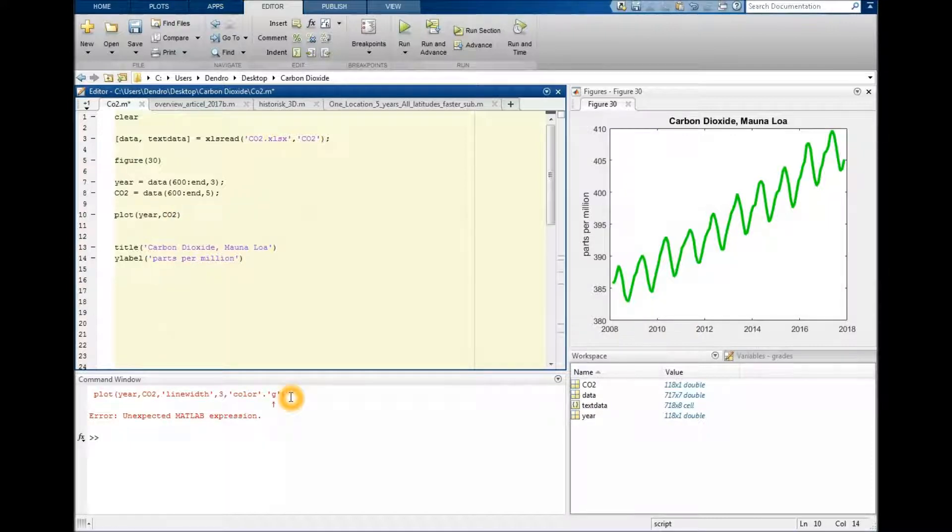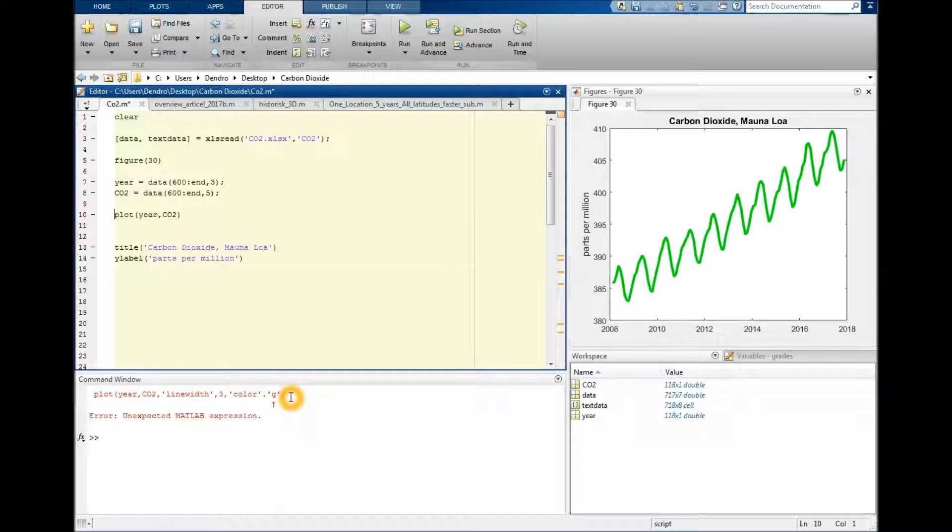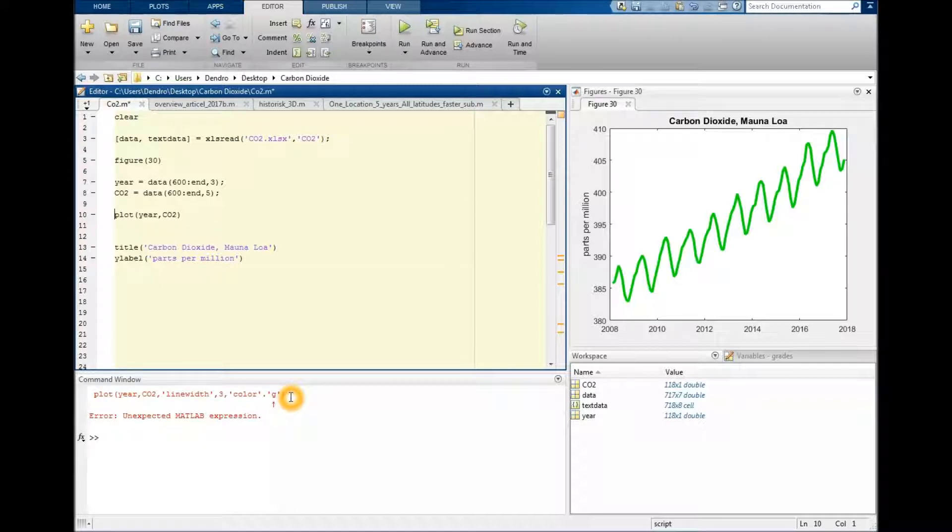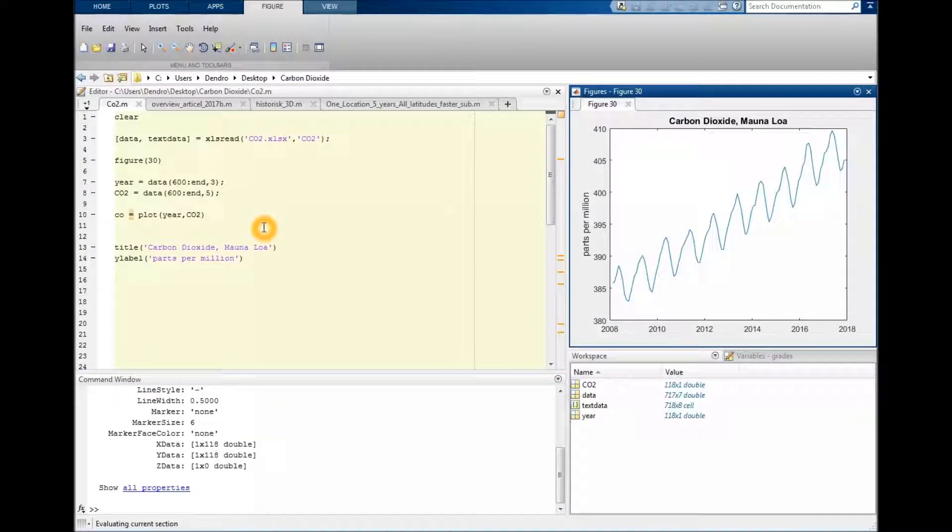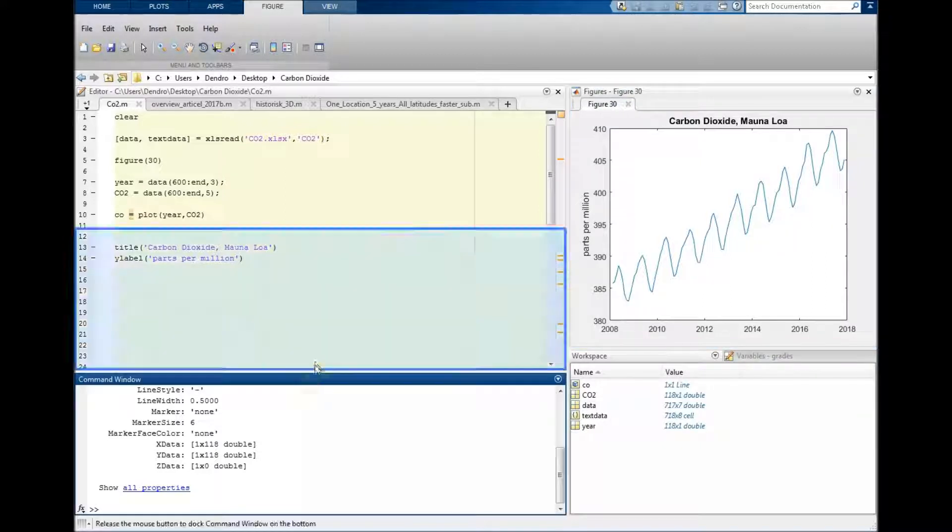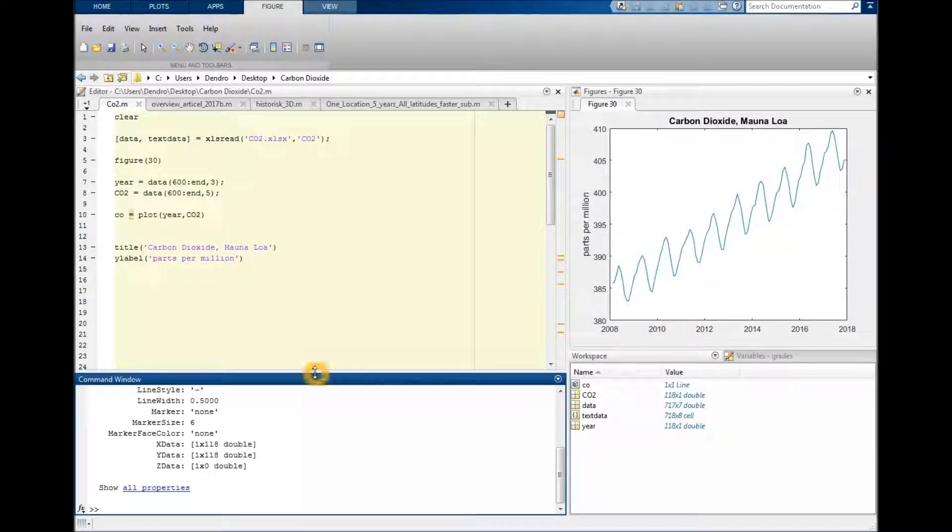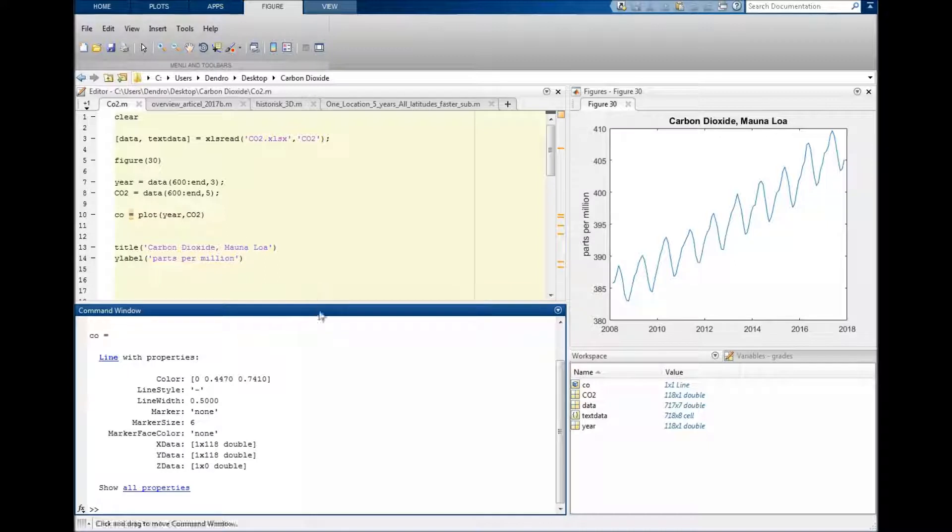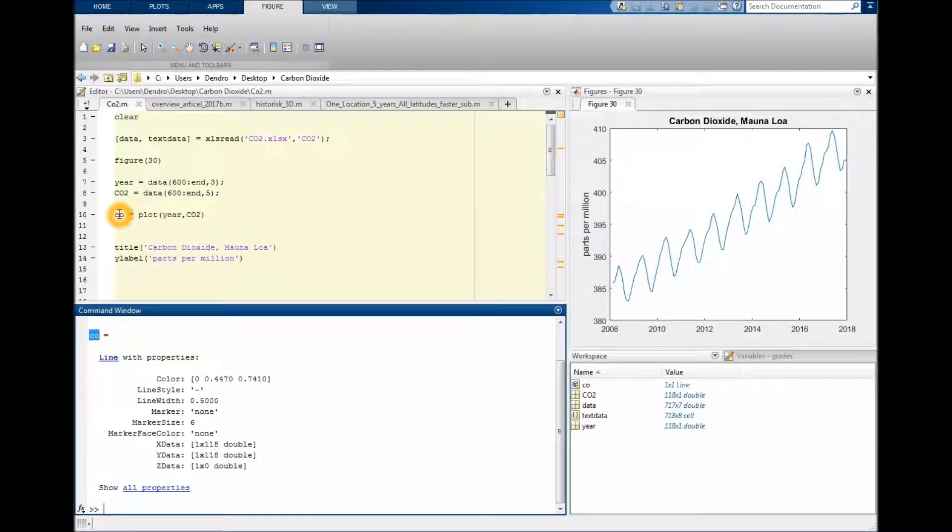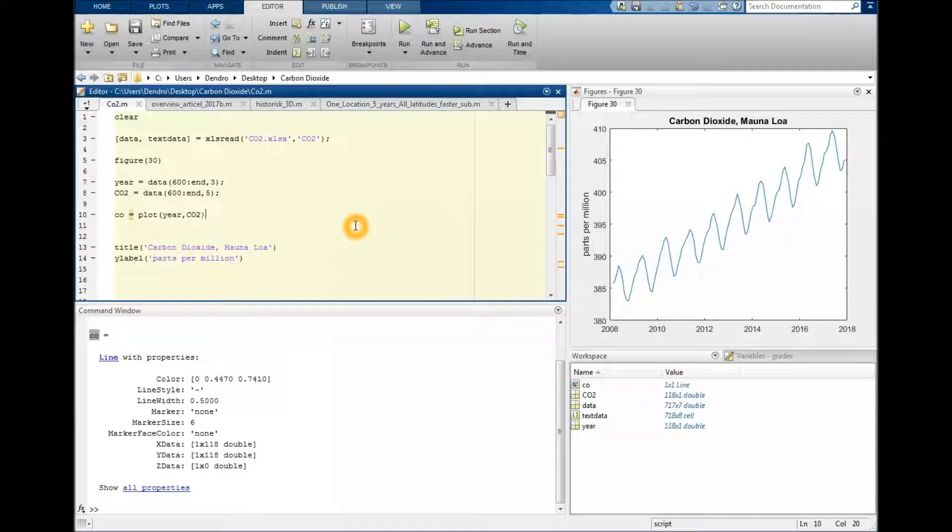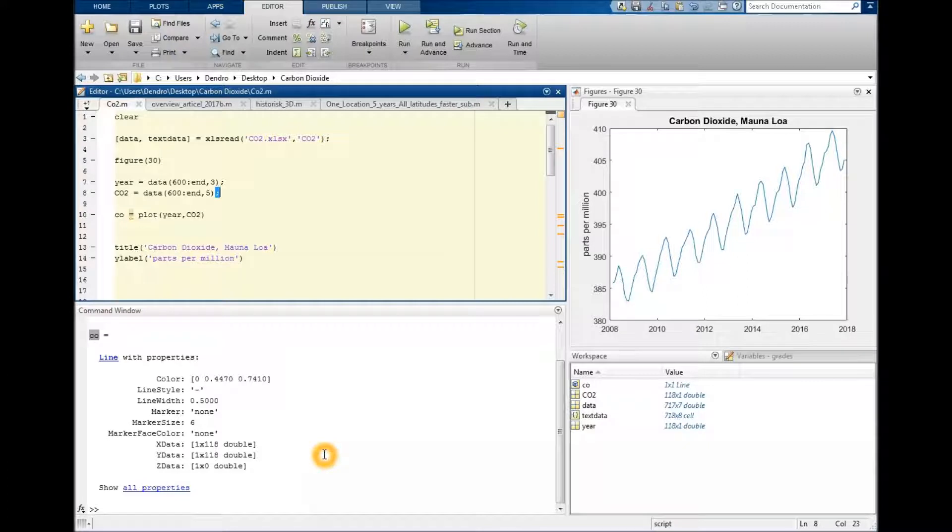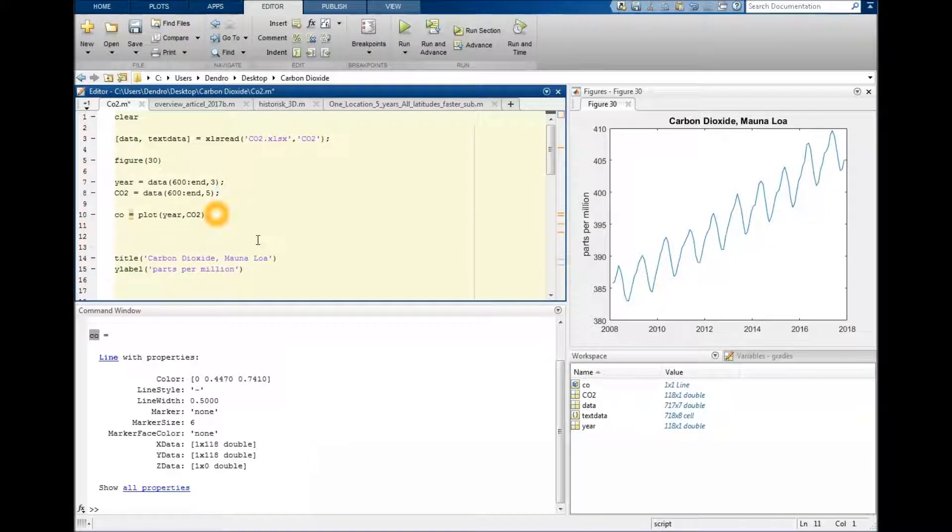I remove this again and we need to call it something or create a handle, or maybe object is the correct word. We call it CEO here. When I run the code you would see down here in the command window that the properties of CEO are listed here, because I purposefully didn't add the semicolon so we could see what CEO is.